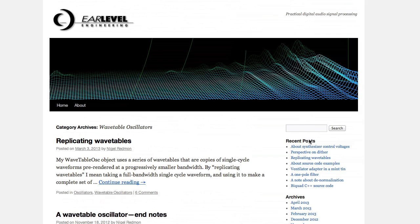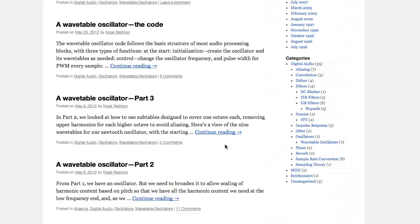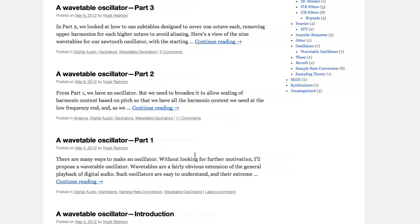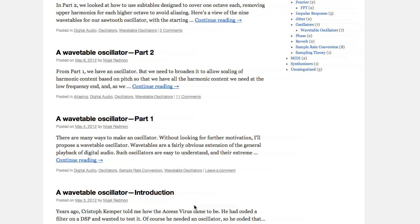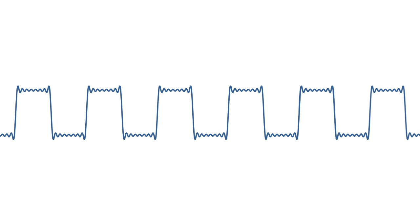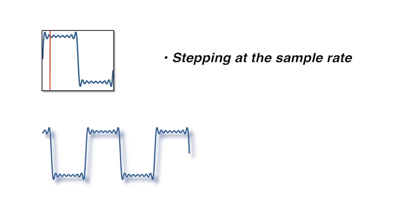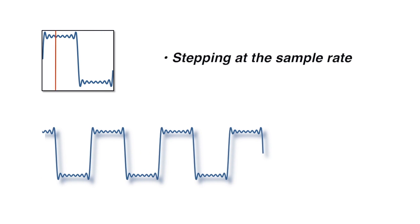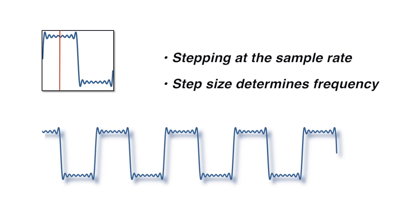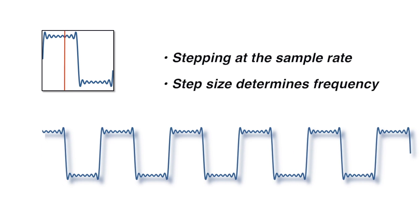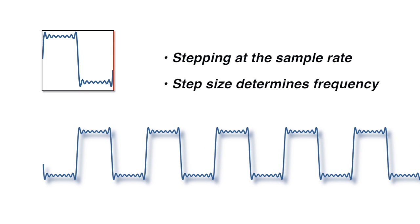First, a brief review of wavetable oscillator basics. To reproduce any static waveform at any frequency in the audio range, we first store a single cycle of the waveform in memory. Then we can play it back at any rate by adjusting the step size as we advance a pointer through the table, retrieving the next sample for output.